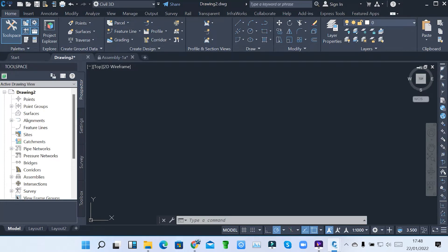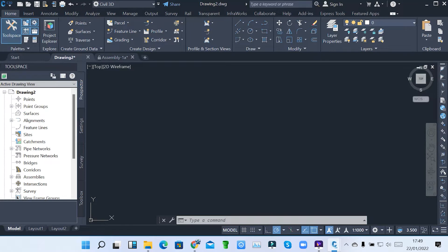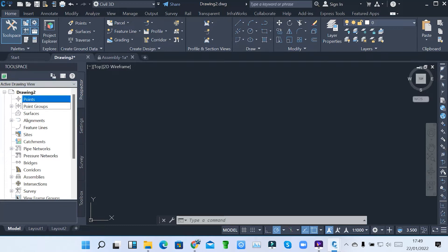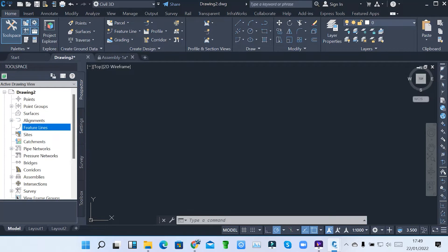It can be a road network system, rail network system, or pipe network system. So under home, we start with the palettes. We have the toolspace. On the left side, you can see the toolspace here. The toolspace contains all the components and tools used for designing a road network system.